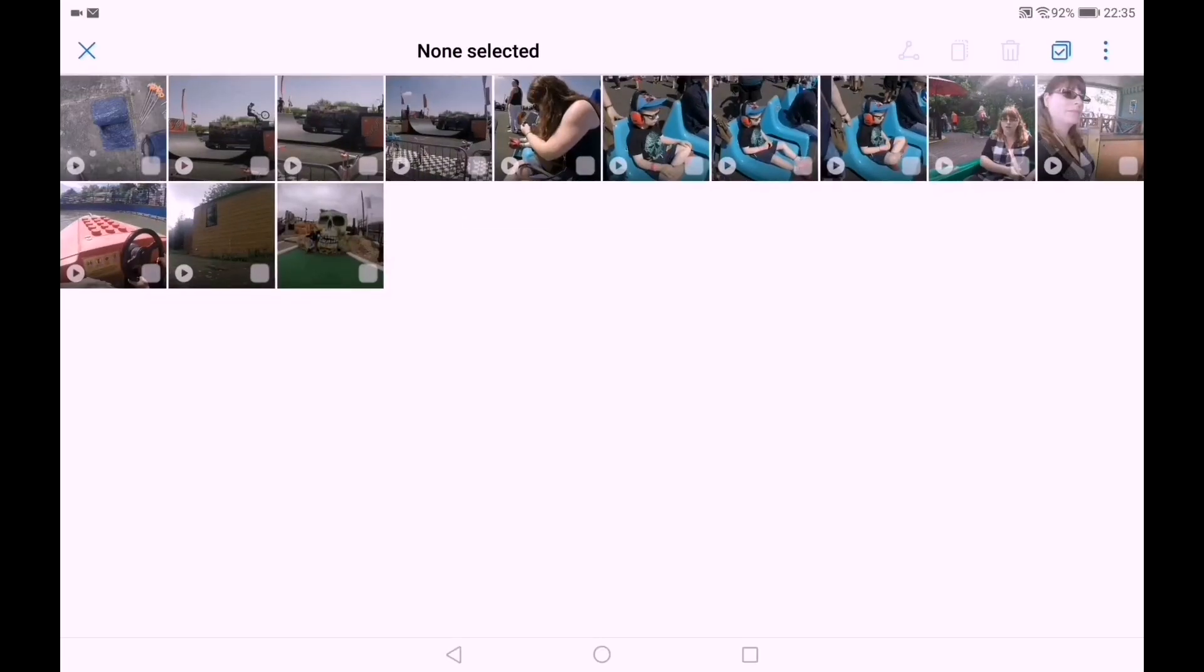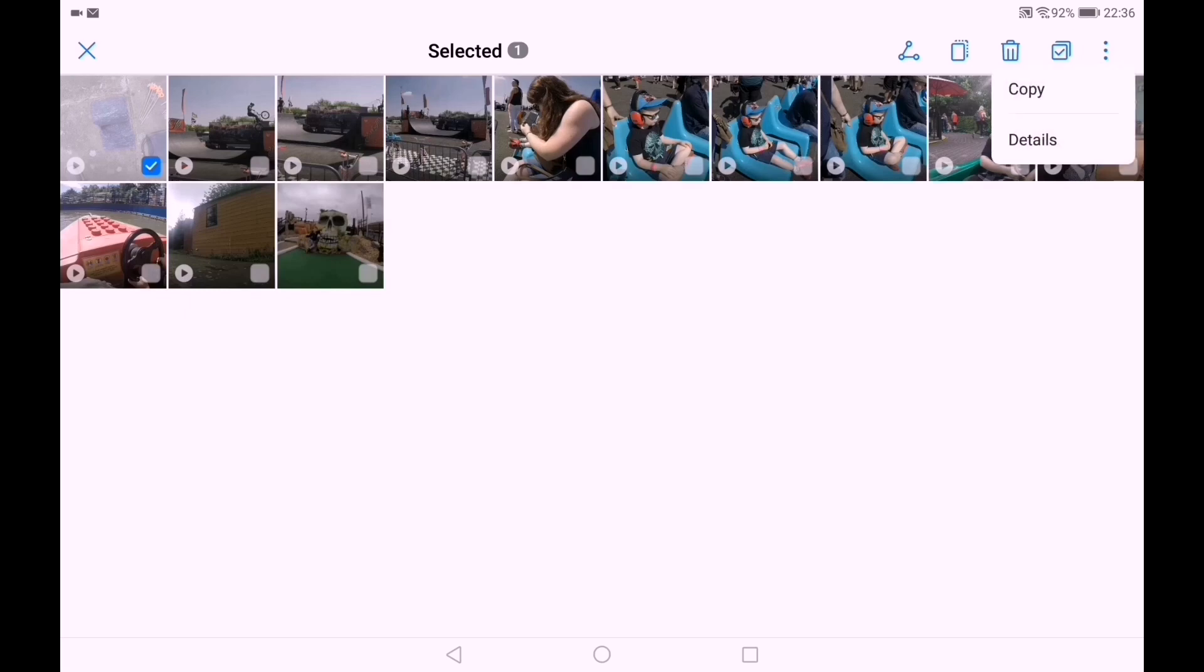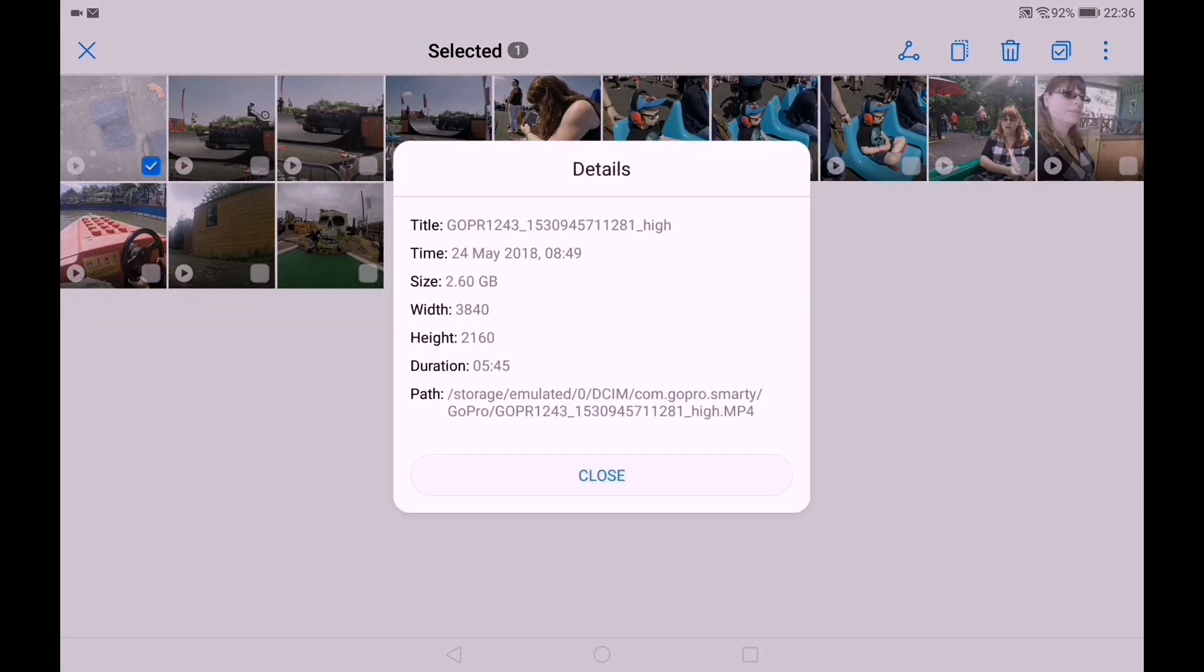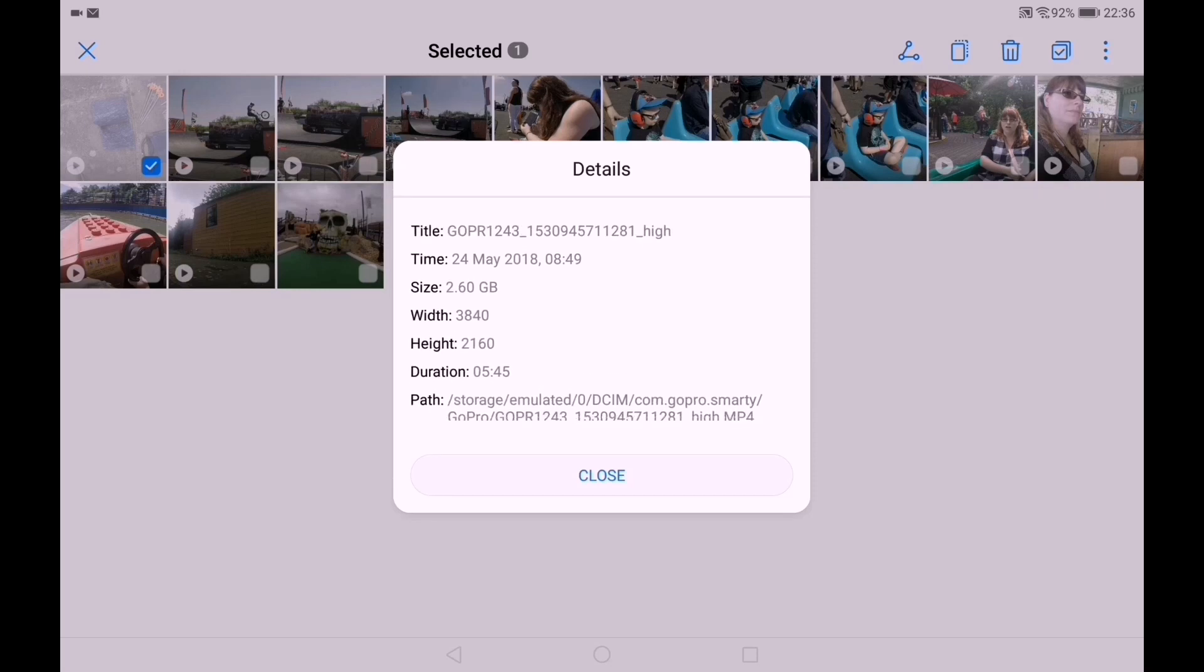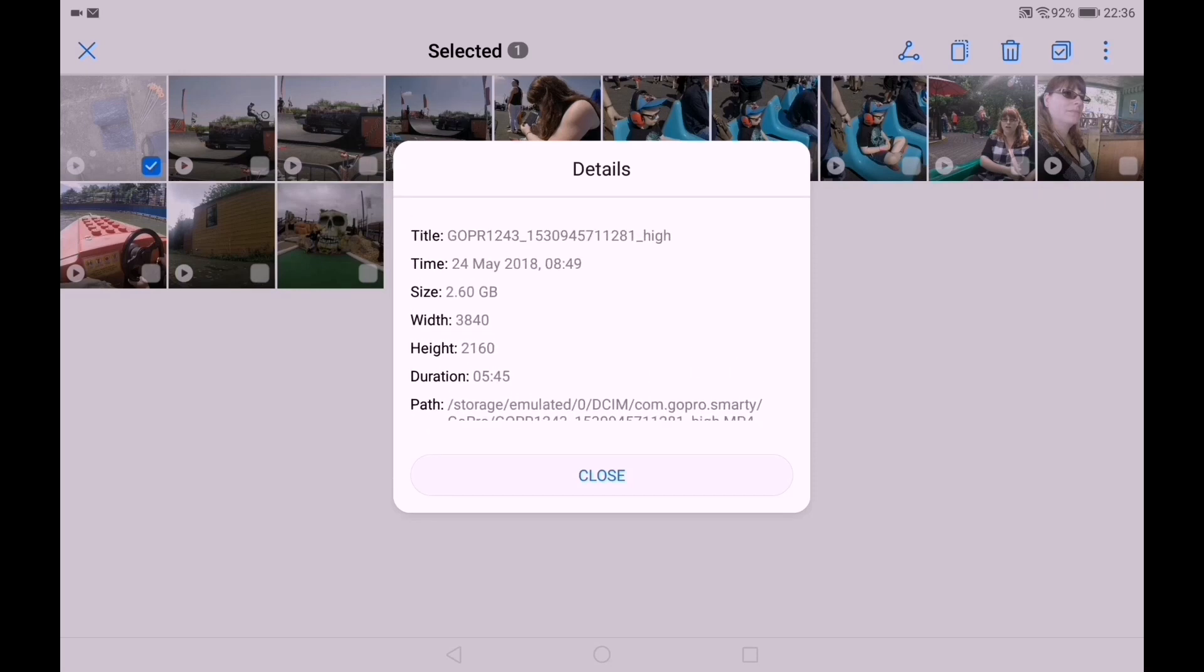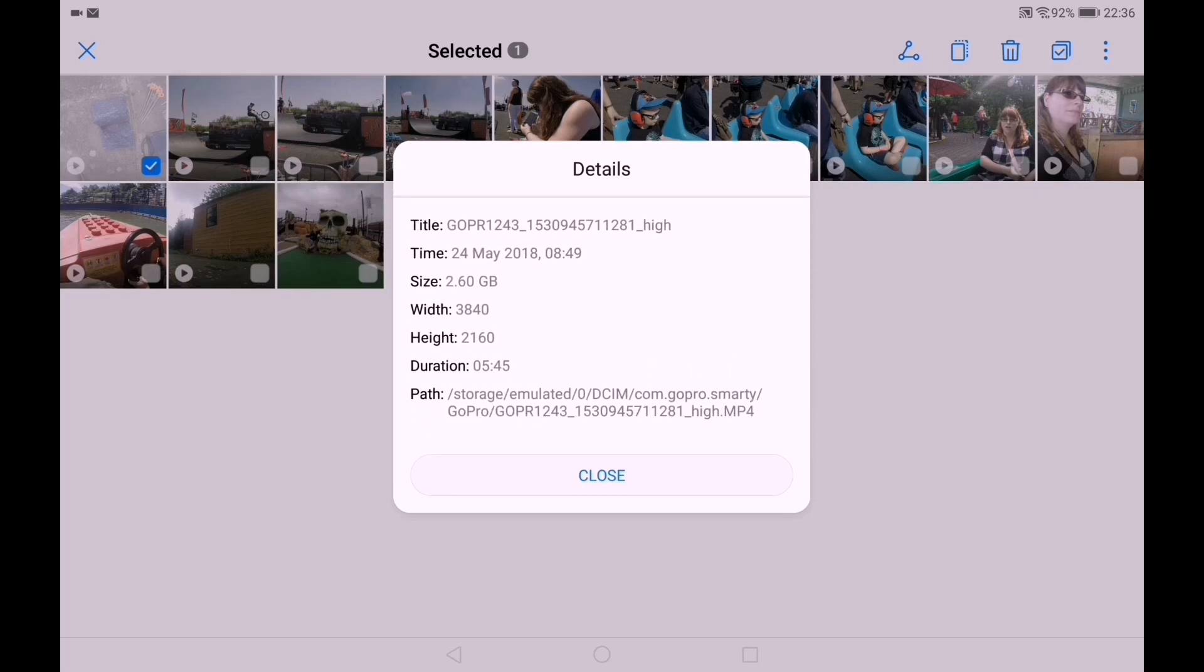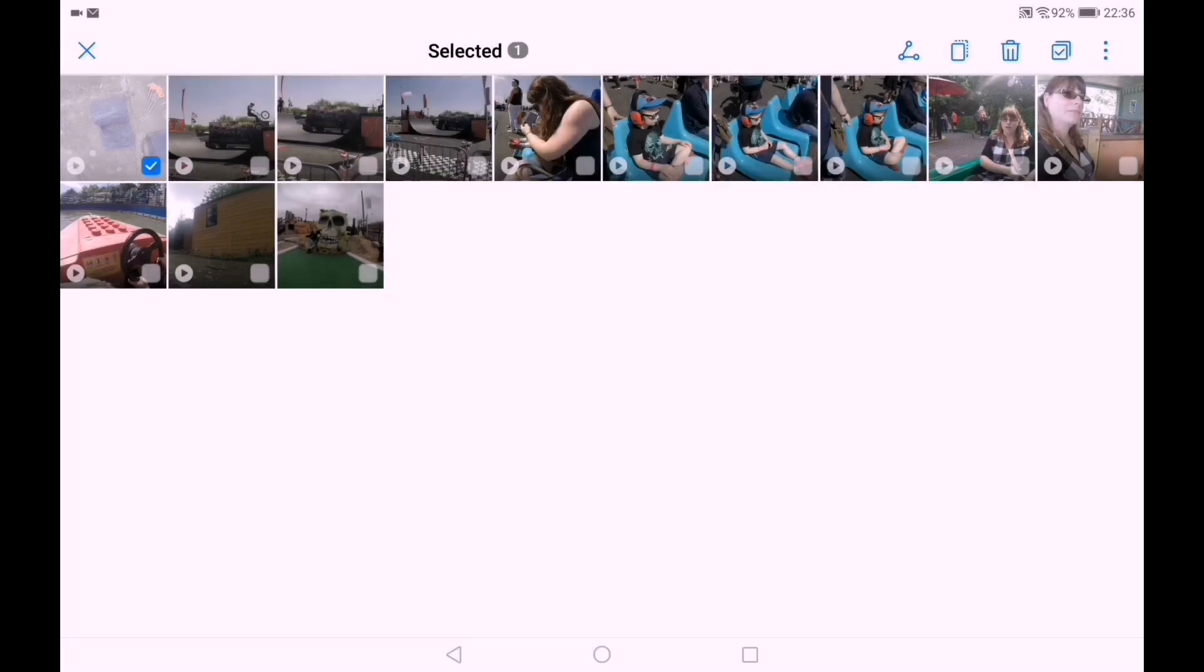This is the file here. It's from a GoPro Hero 5 Black, filmed in 4K, width 3840, height 2160, and the duration is 5 minutes and 45 seconds. This is the clip I'm going to use, so it's the only clip I'm going to use in this video.